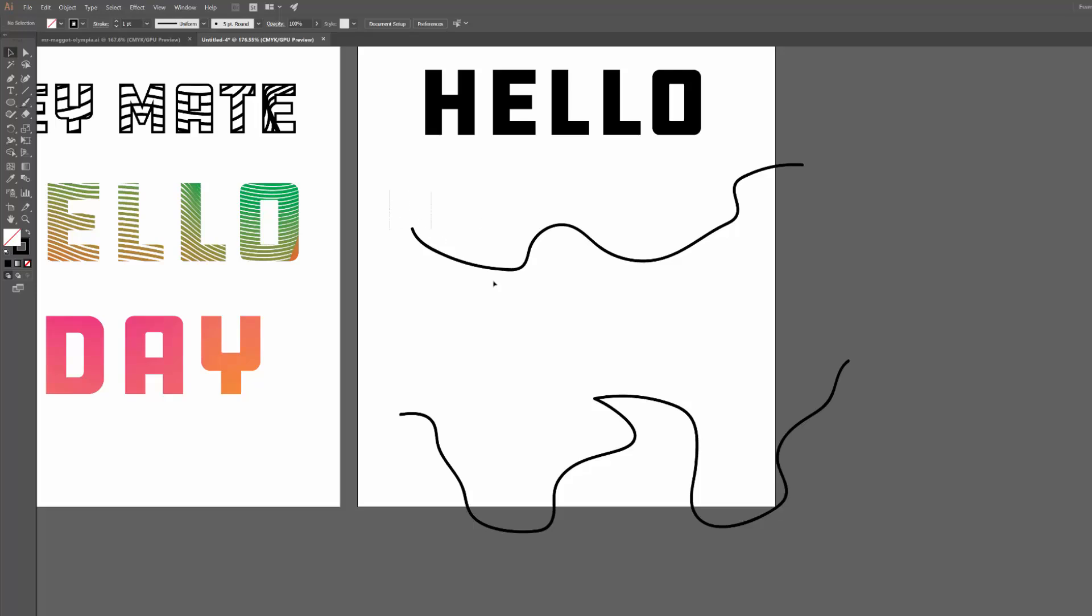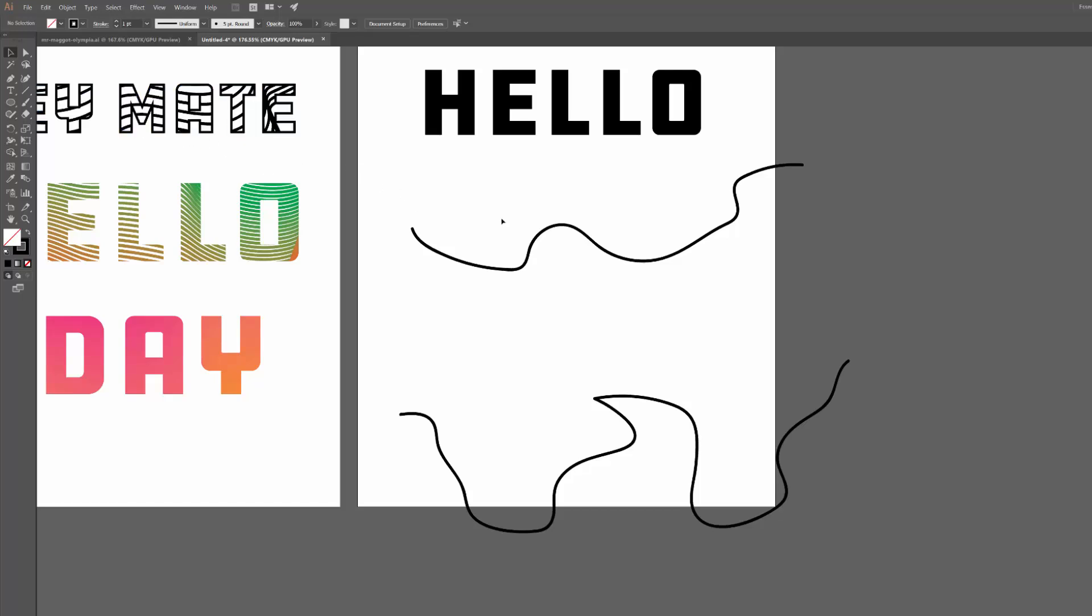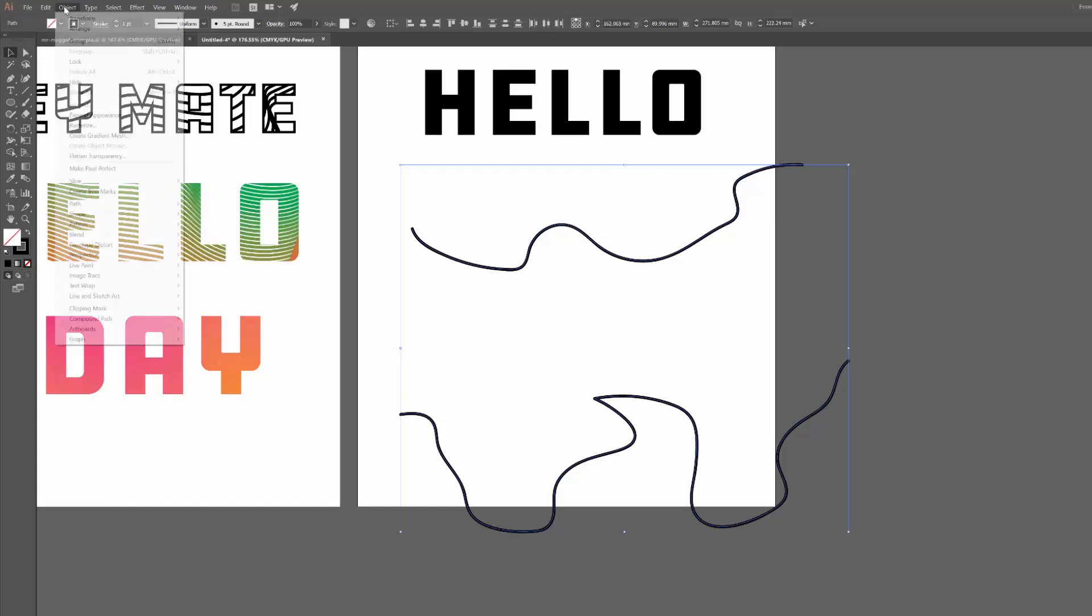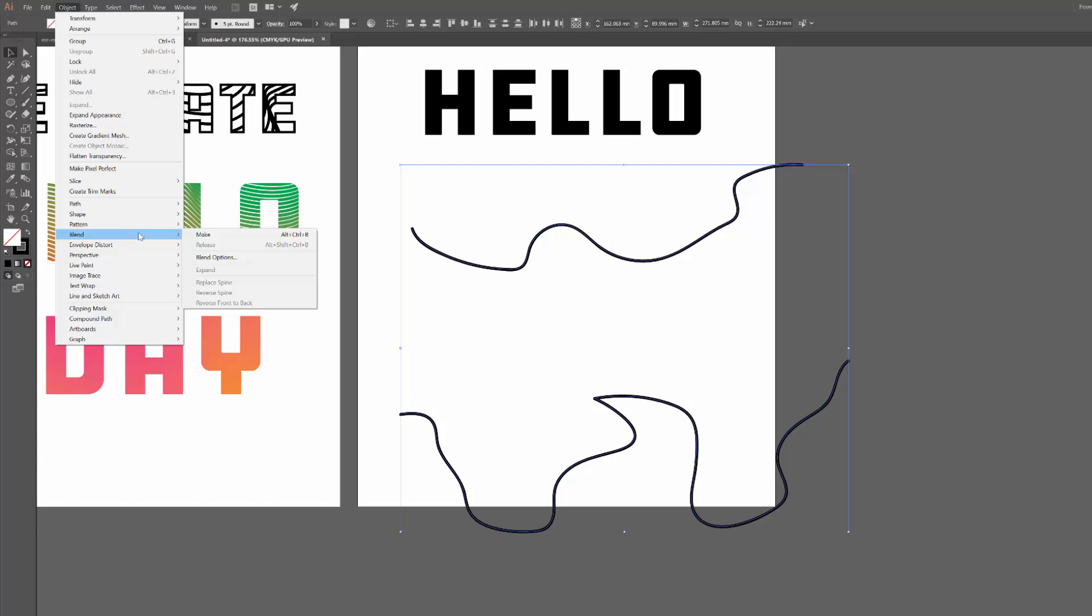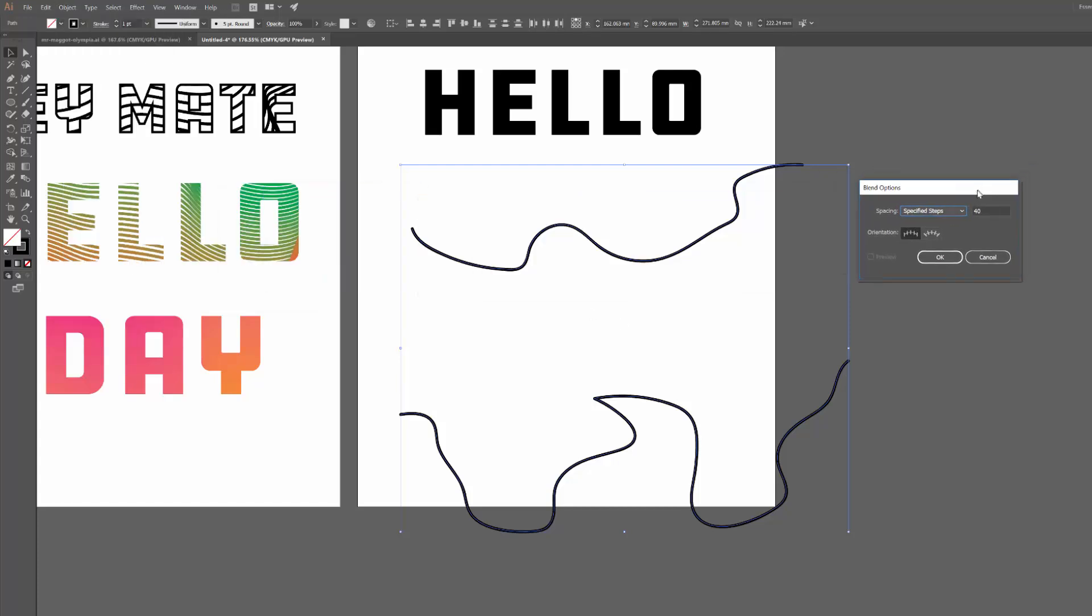Okay, so now for this one I'm just going to keep the lines black, which is creating that effect that's in the top left corner on the hey mate text up there. So I'm going to highlight both of these, then go up to Object, go down to Blend, click on Blend Options.